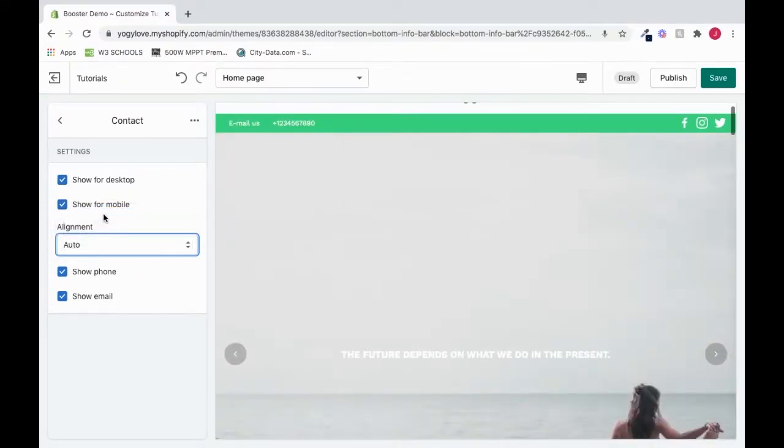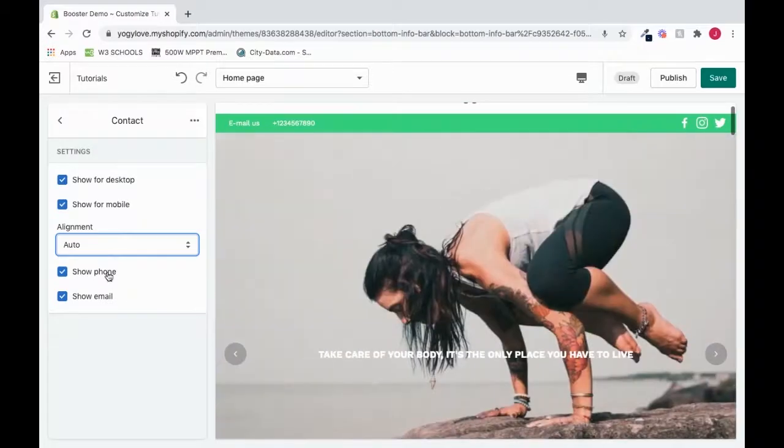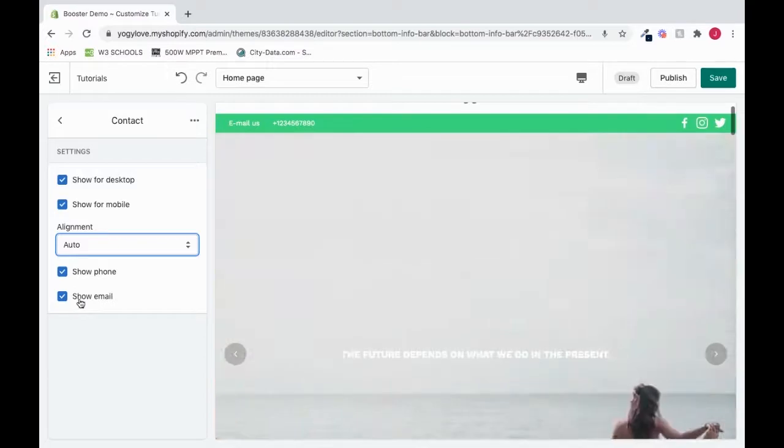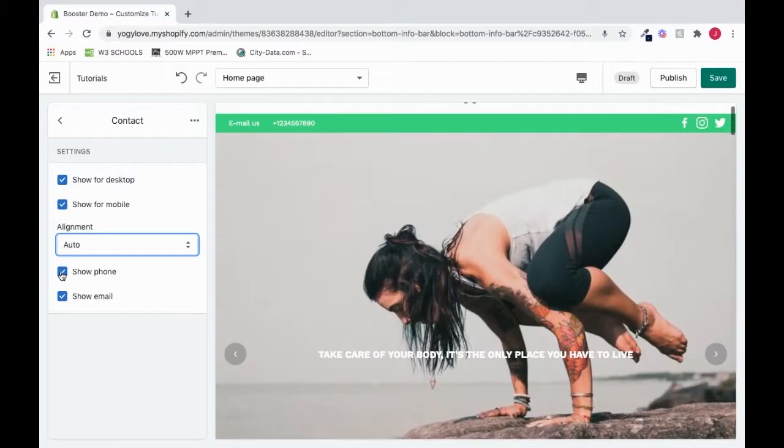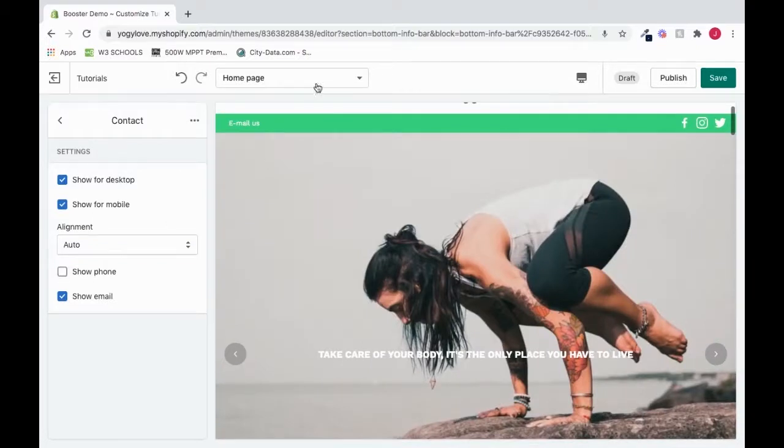So I'm going to move it back to auto because I feel like that fits the best. And I'm going to go on to show phone. So I could choose if I want to show the phone by selecting this, or if I want to show the email by selecting this. So if I deselect the show phone, it removes it. And all you see is email us.